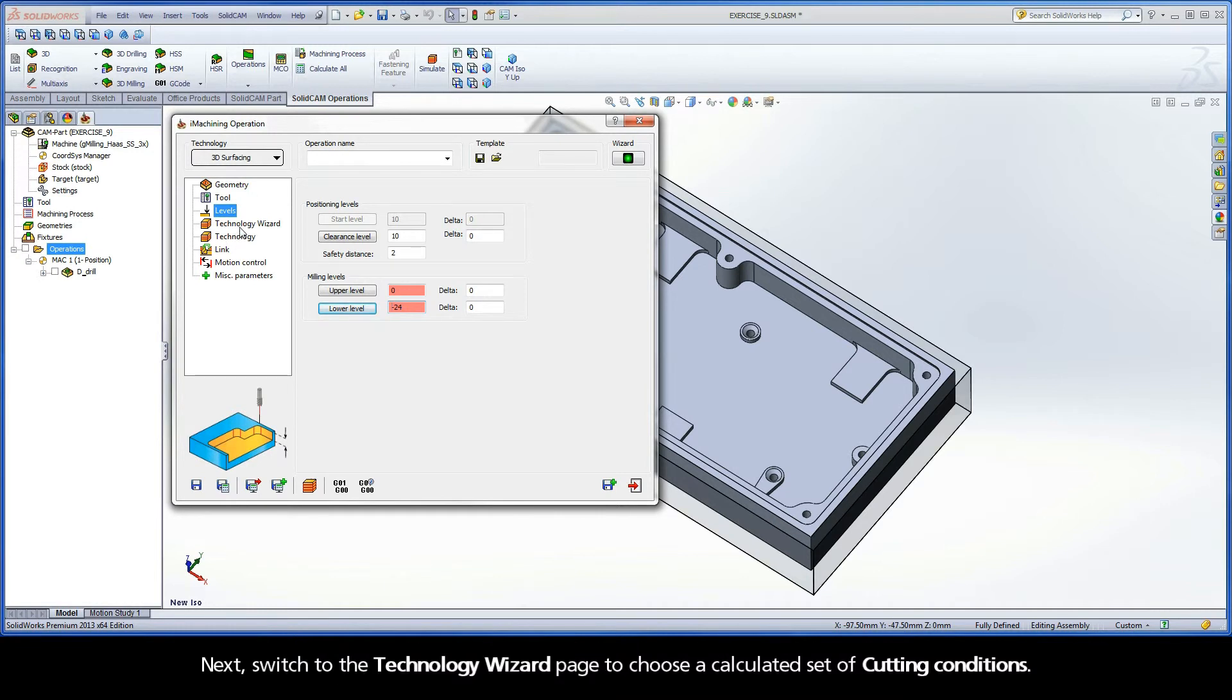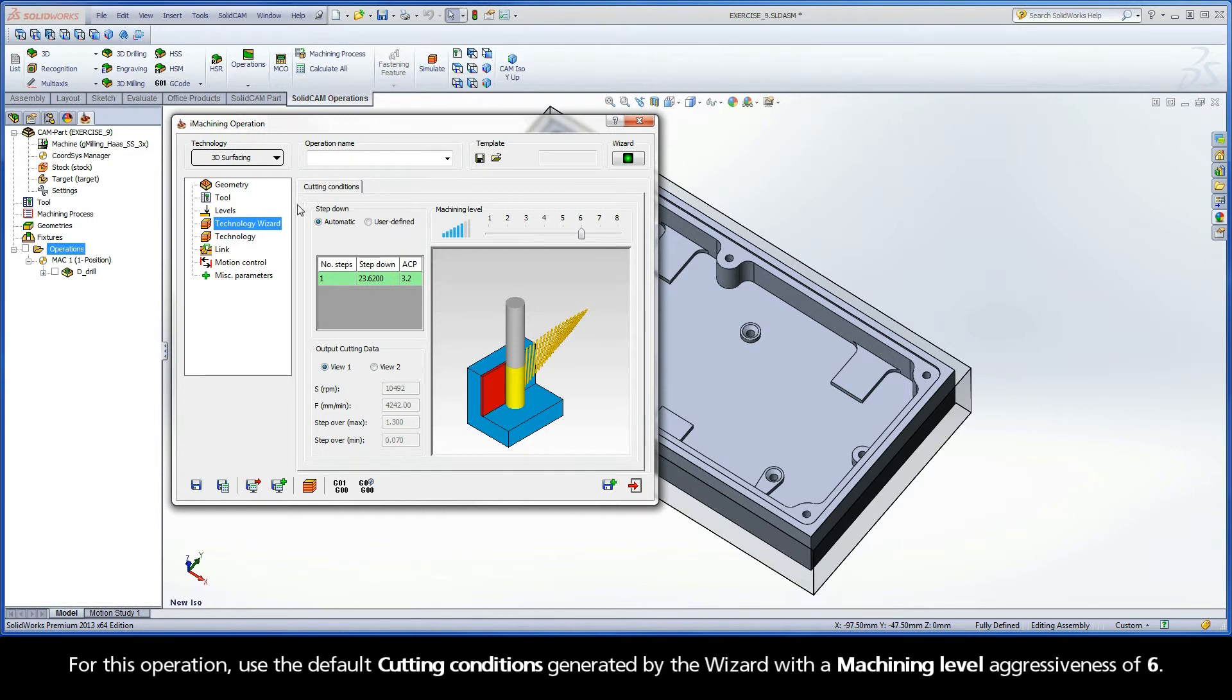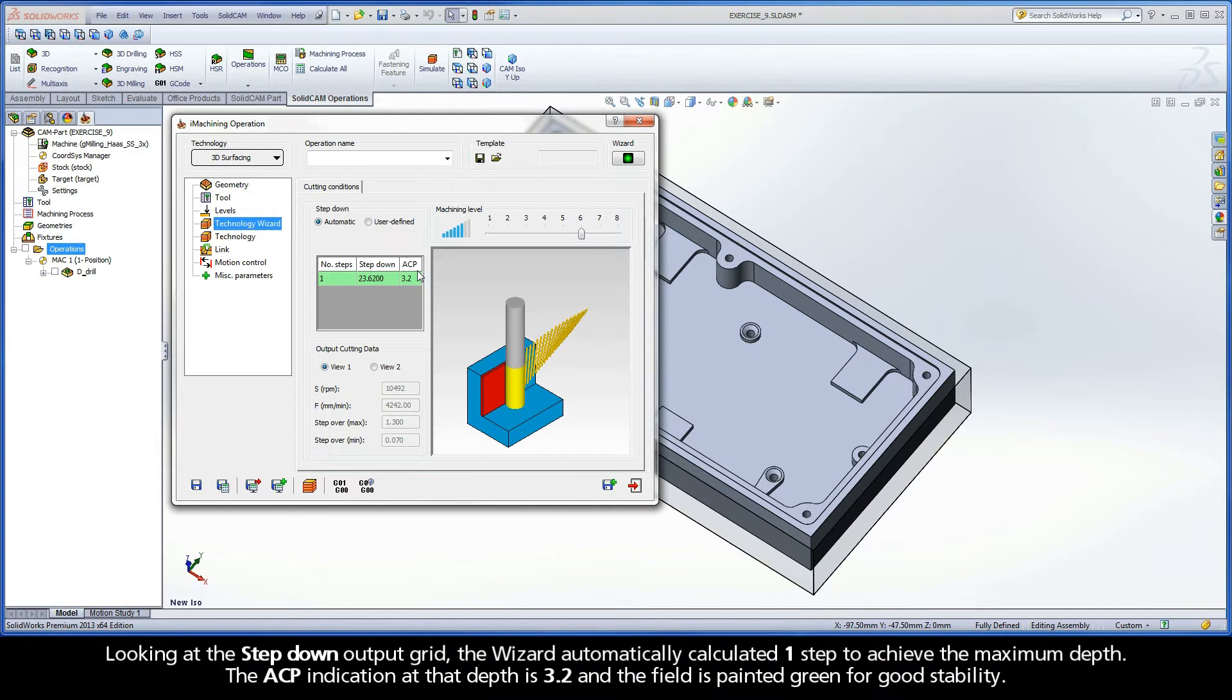Next, switch to the Technology Wizard page to choose a calculated set of cutting conditions. For this operation, use the default cutting conditions generated by the wizard with a machining level aggressiveness of 6. Looking at the step-down output grid, the wizard automatically calculated one step to achieve the maximum depth. The ACP indication at that depth is 3.2 and the field is painted green for good stability.